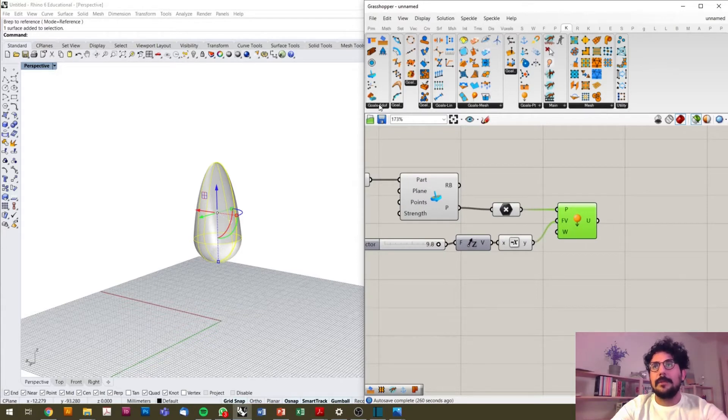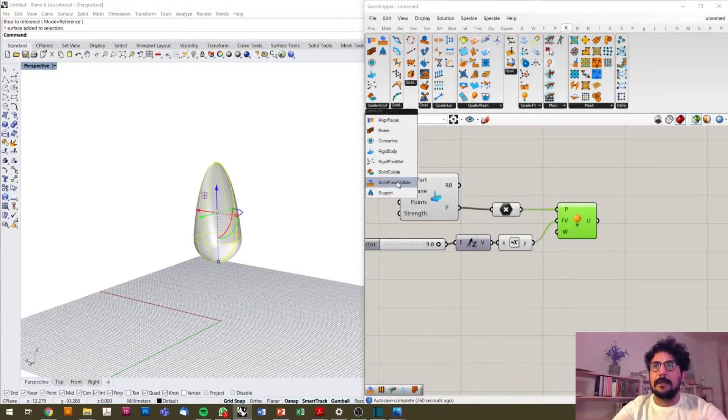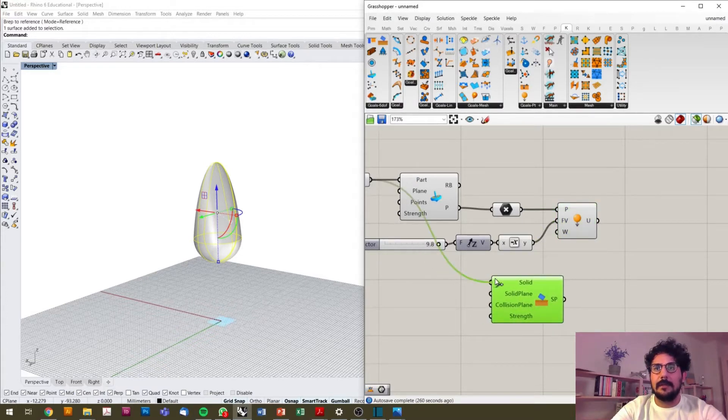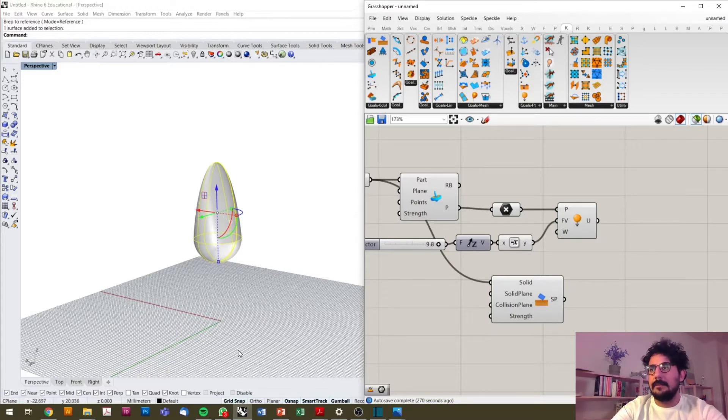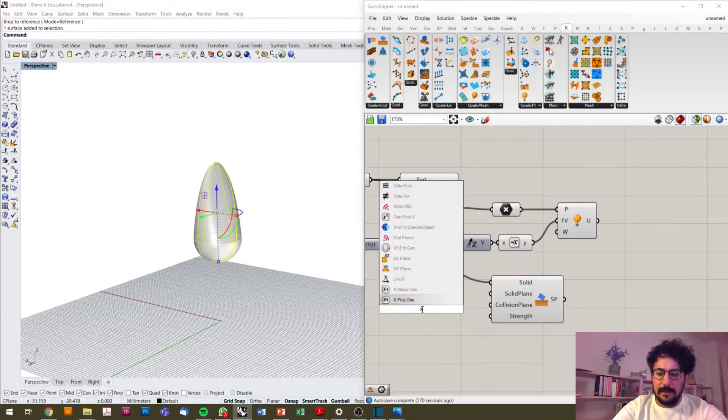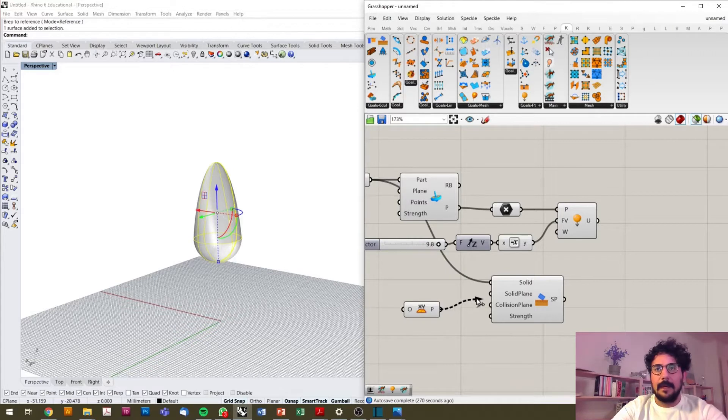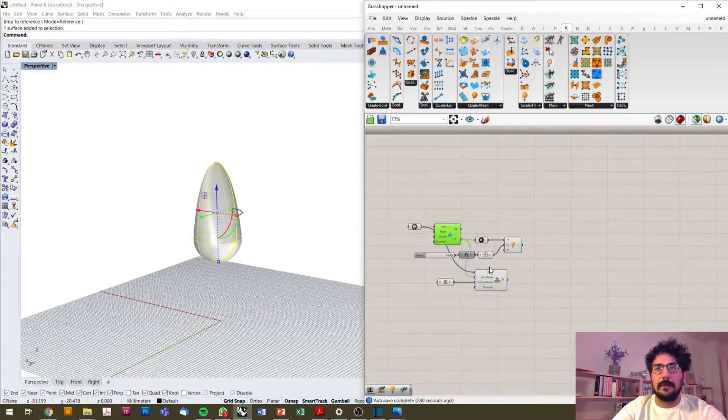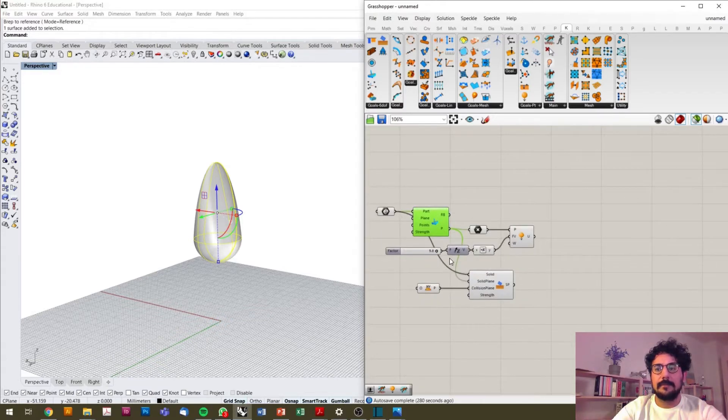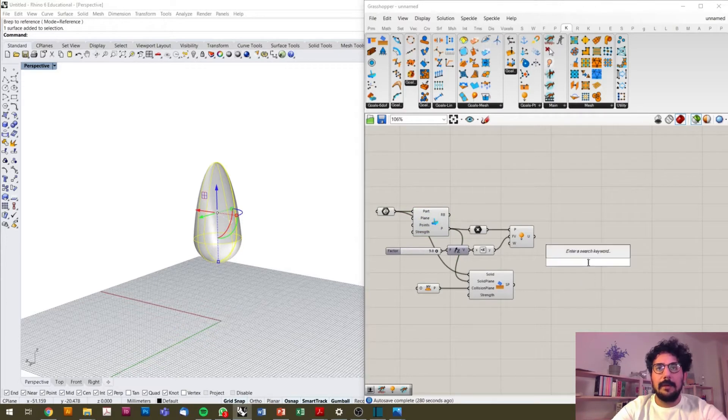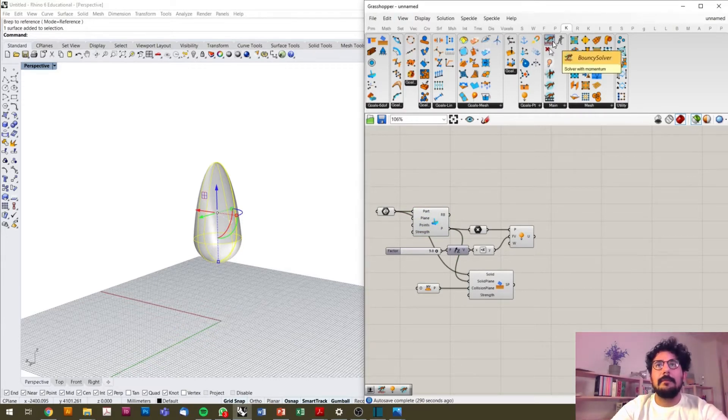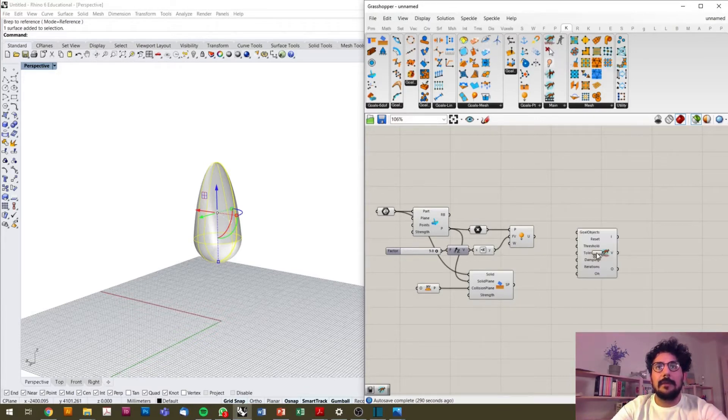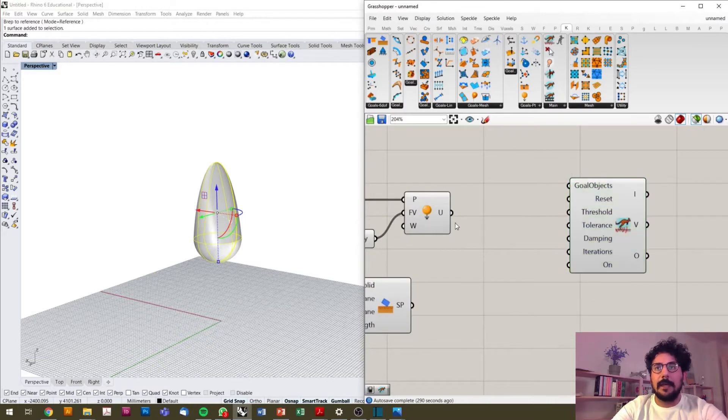The next step is defining the plane collision. Here is our solid, and I want this solid to collide with the C plane, which is X and Y, and I will detect this as a collision plane and define this plane as a solid to collide. We have to set up our solver, but keep in mind that we are using the bouncy solver of Kangaroo 2 because it's a solver with momentum and we can use it for the rigid body.